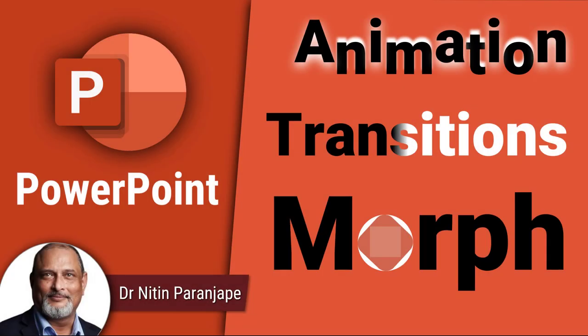In this video we will see animation, transitions, and a special transition called morph.